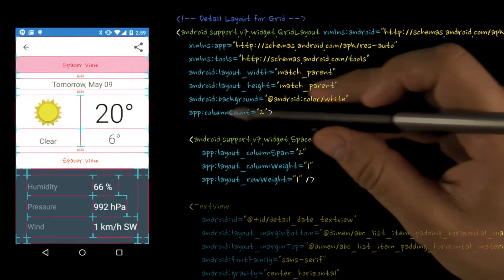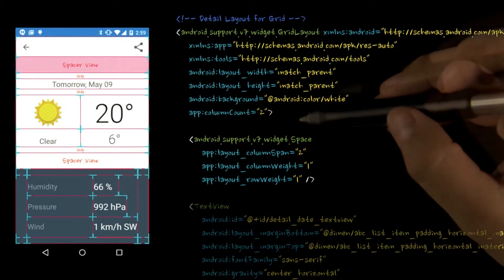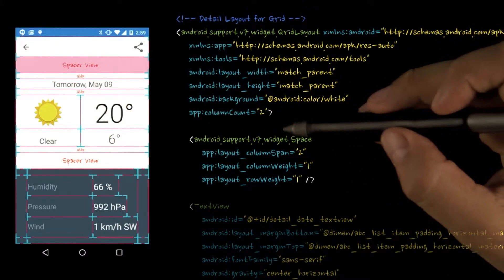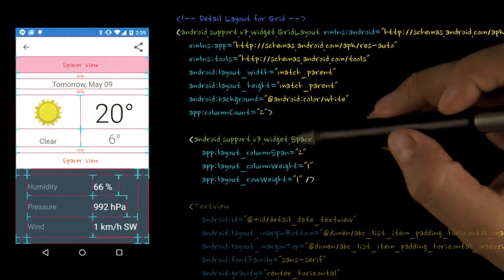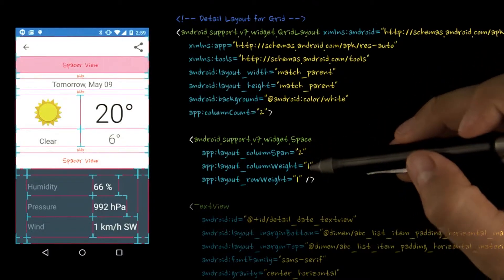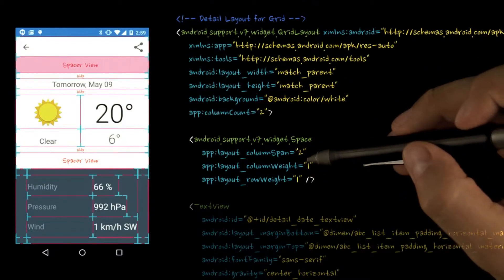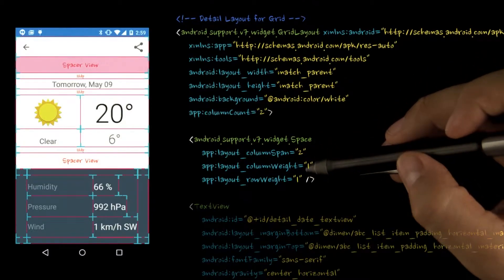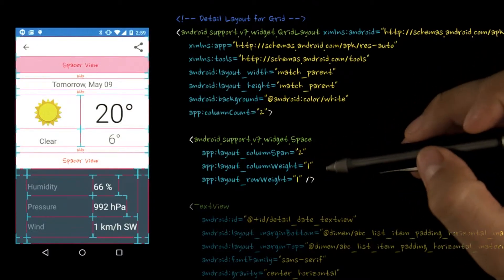We use a column count of two. Adding a column count isn't strictly necessary, as you can just specify the row and column of each child, but it does simplify the declaration of each of the children.